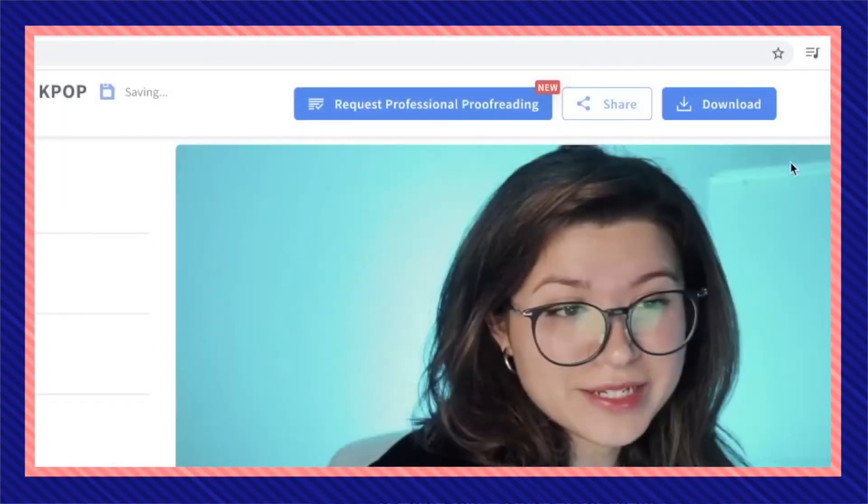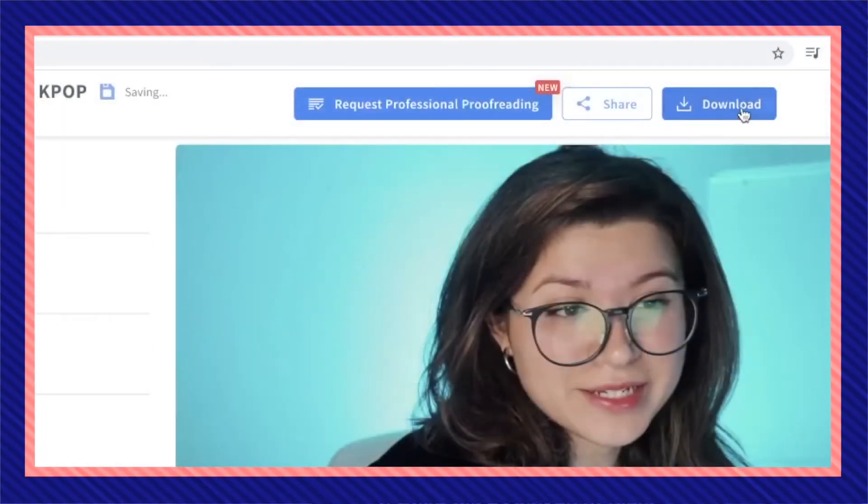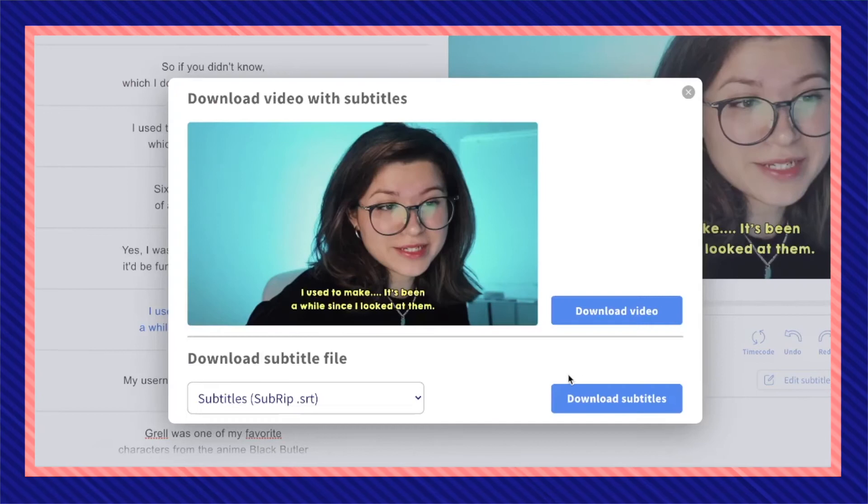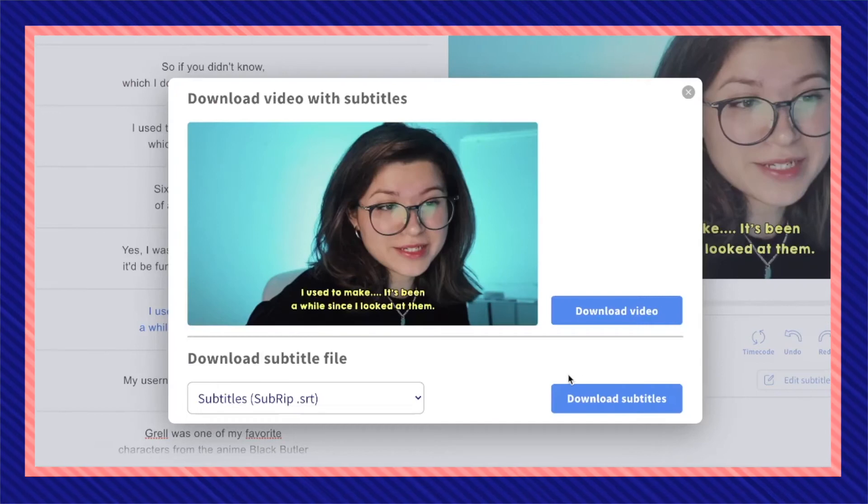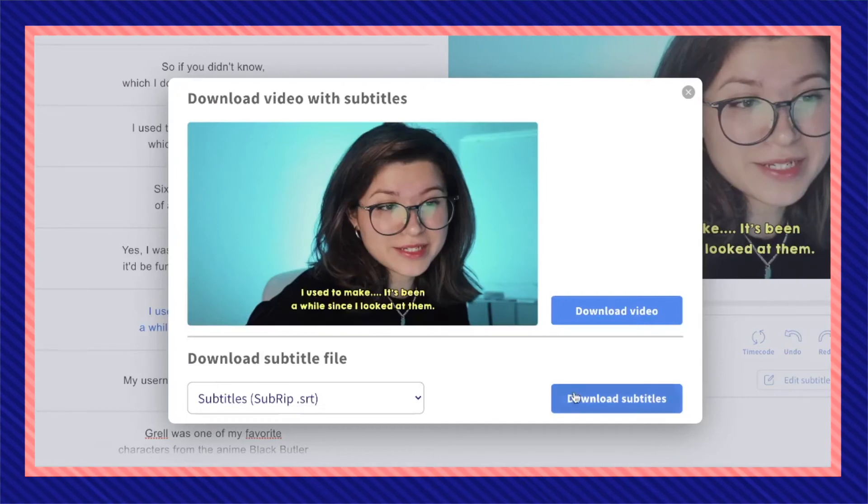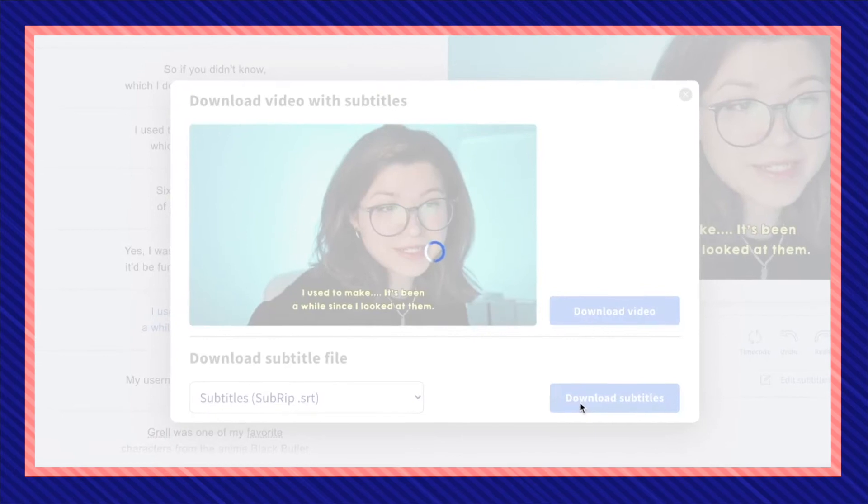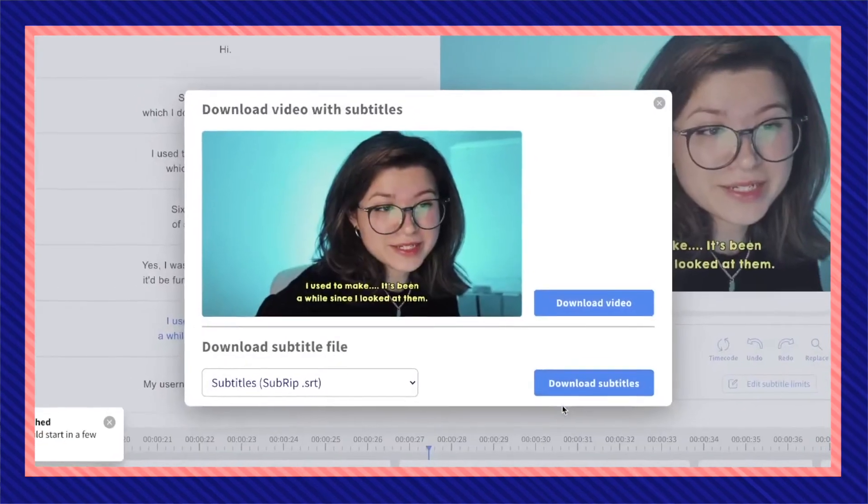Once you're done proofreading, click on download and you're going to want to download the subtitle file so you can later upload them on your actual YouTube video as closed captions.